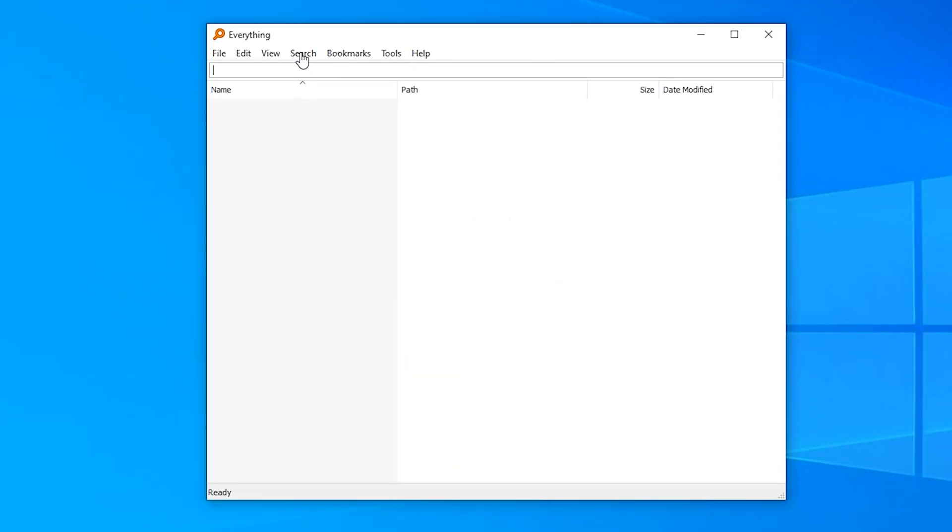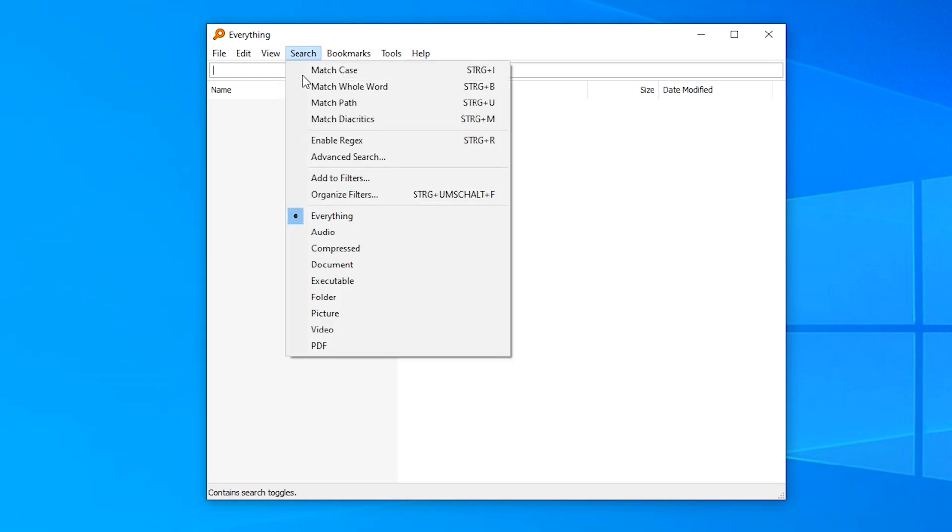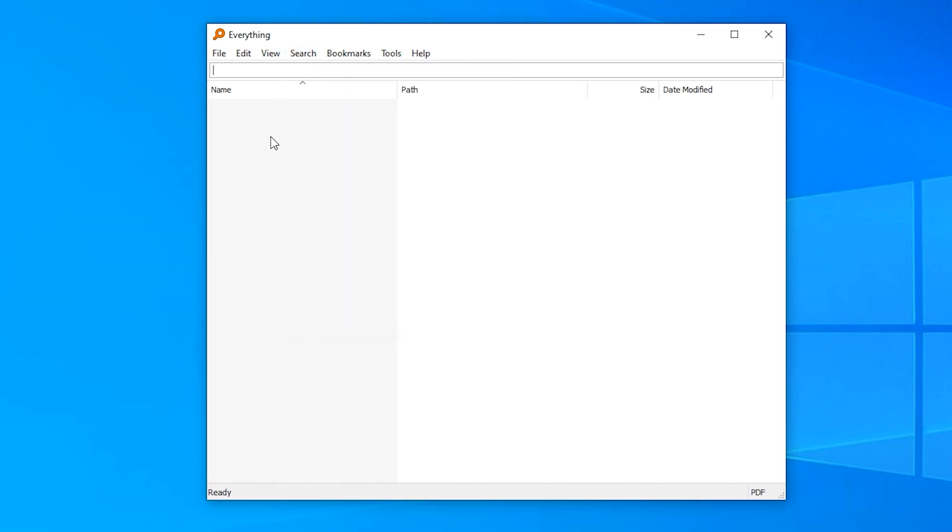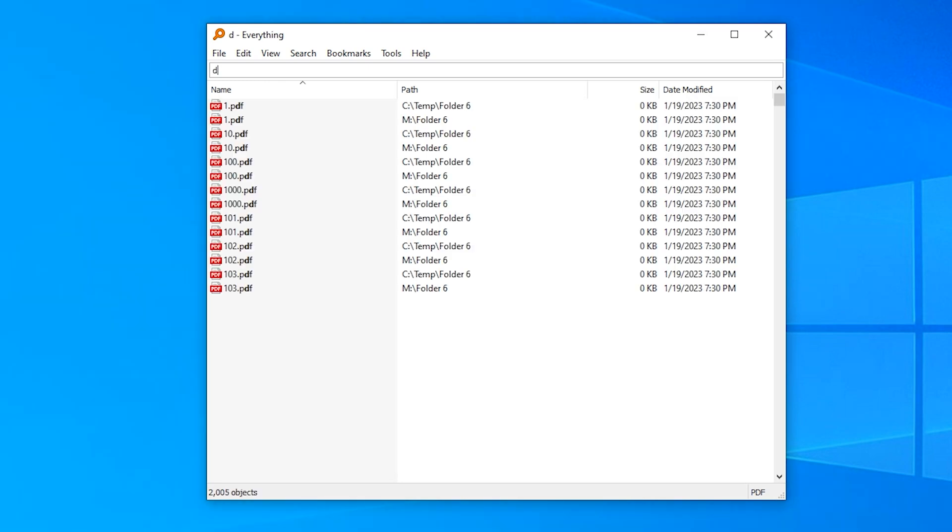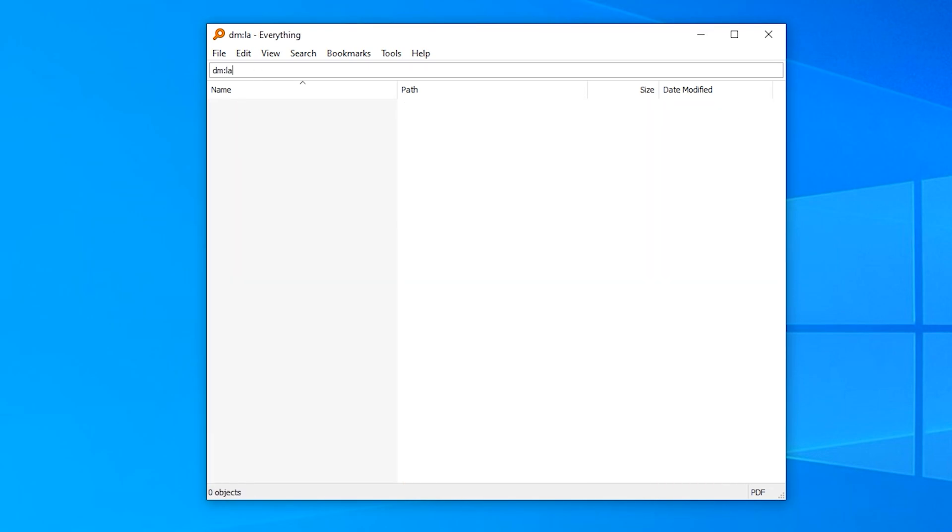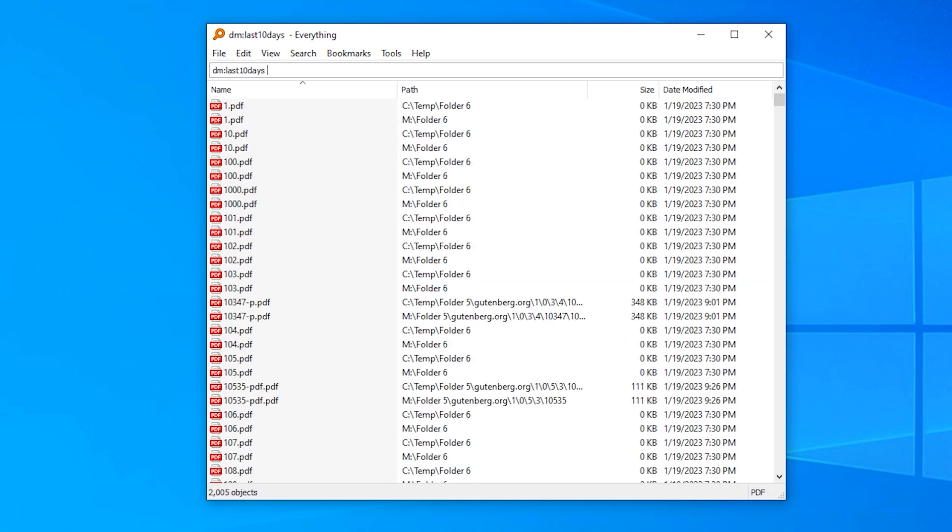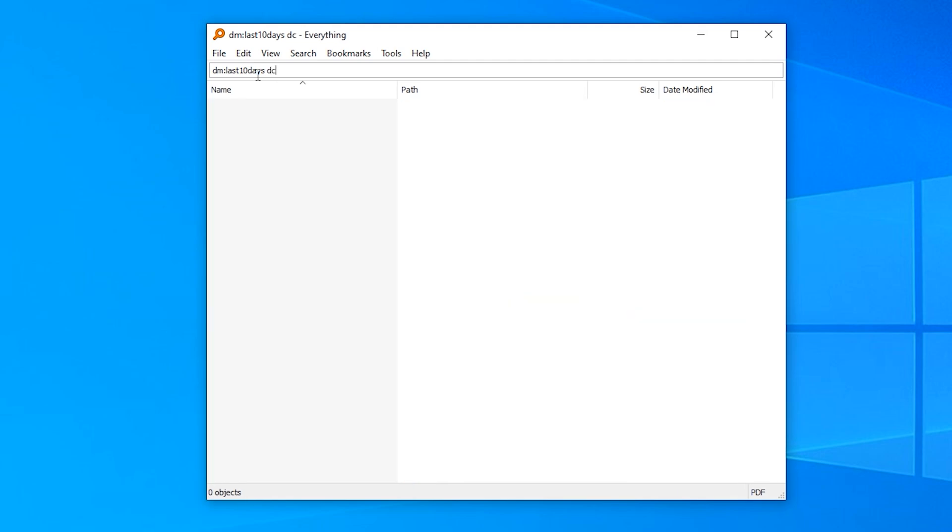To round this video off, I'll show you one example of a more complex search. Let's say I want to find a file that is a PDF. For that, I can select the PDF filter that I created earlier. Now, I also know I worked with this file in the last 10 days, so I add dm colon last 10 days. I also know I created it sometime this year, so I add dc colon this year.